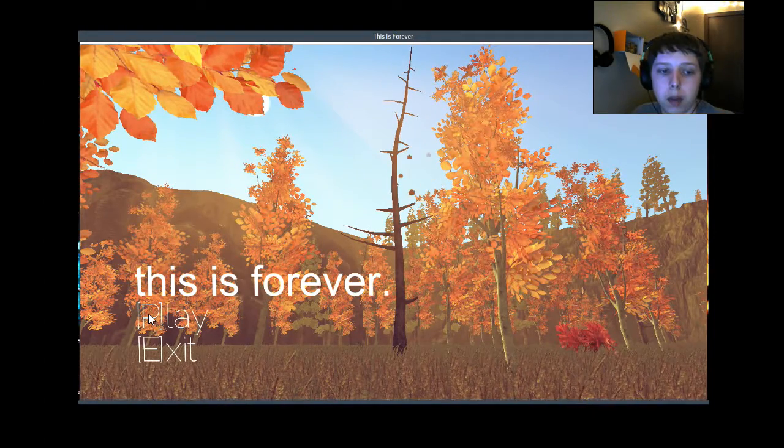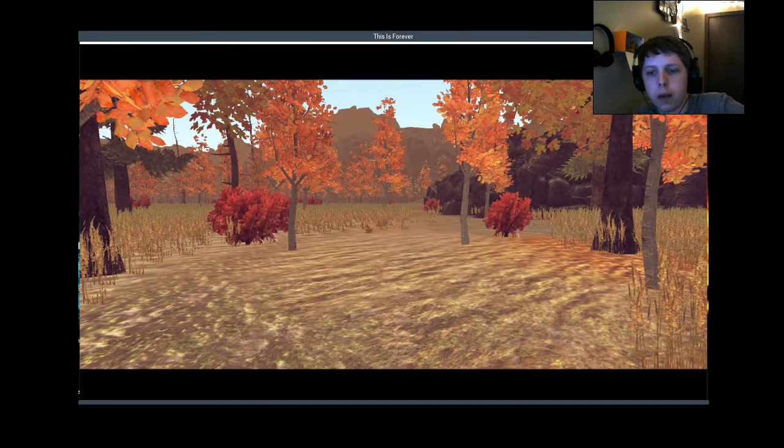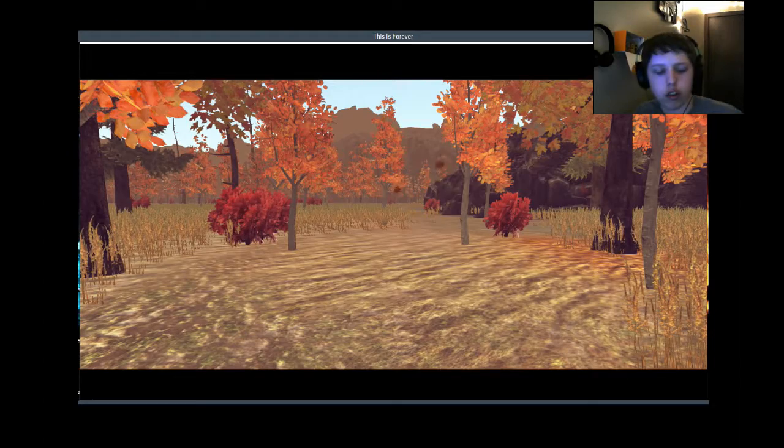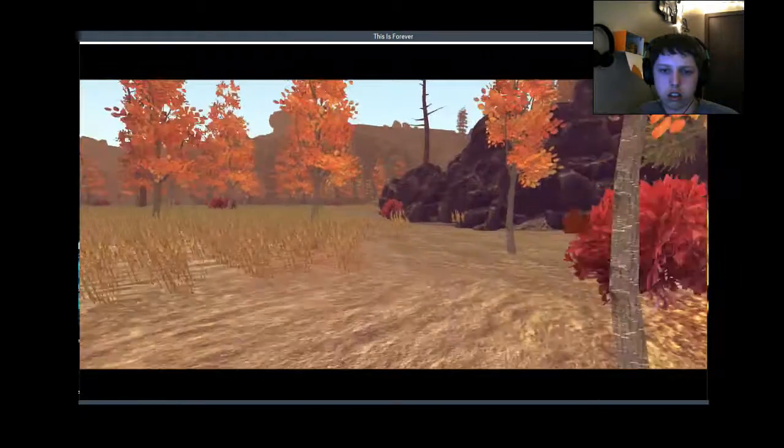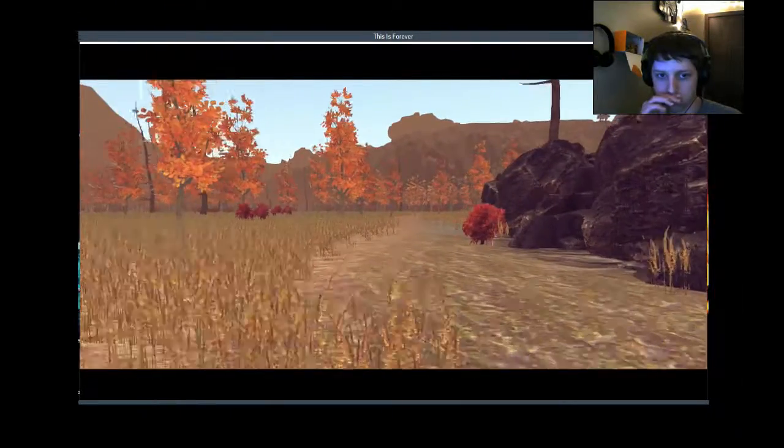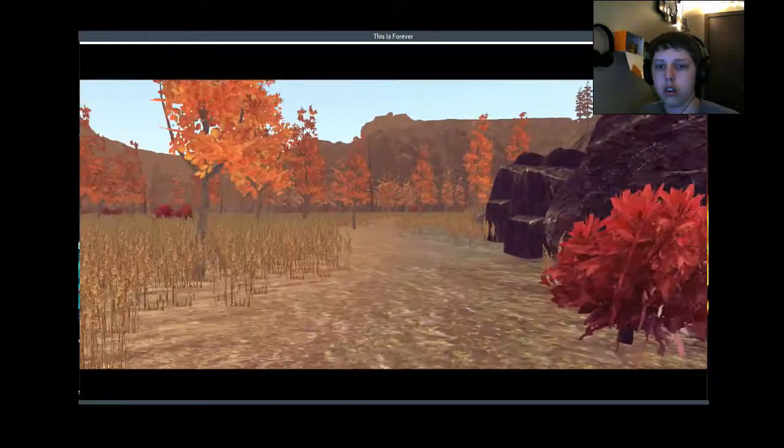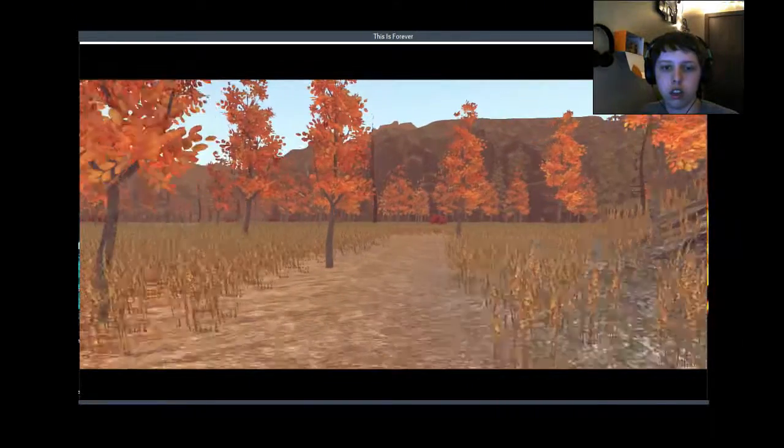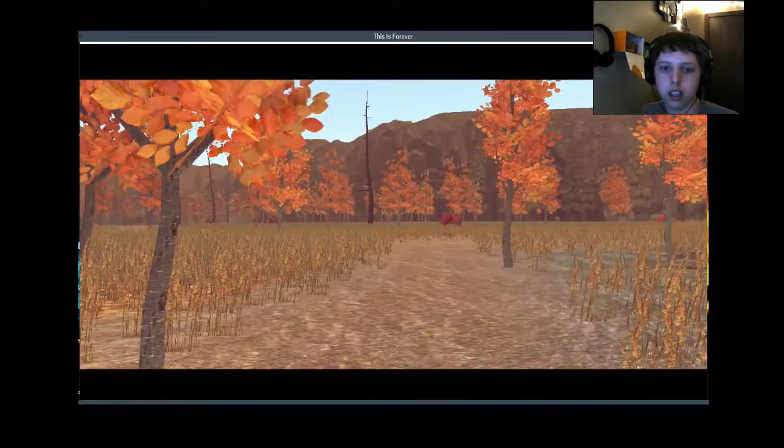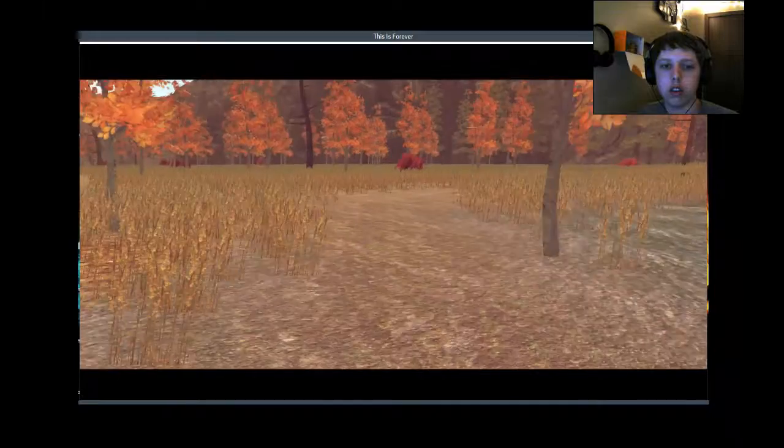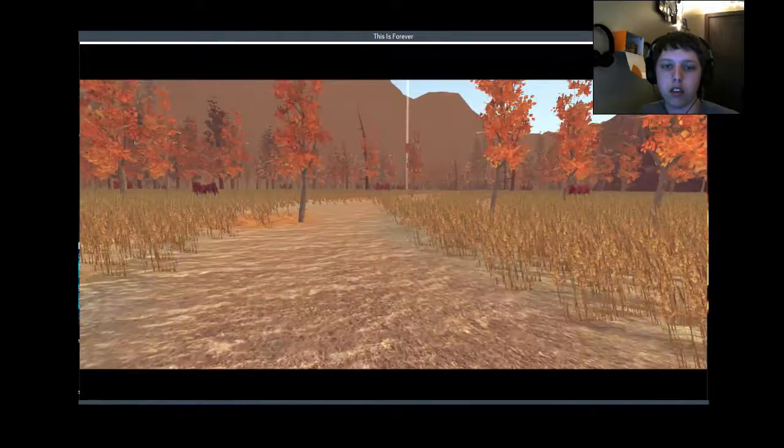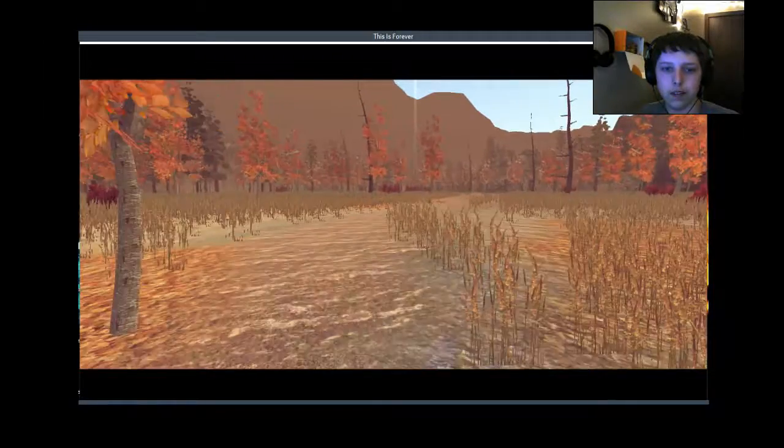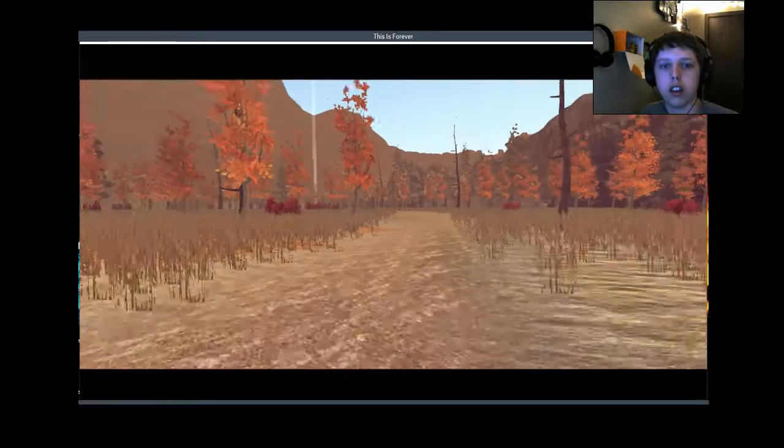We're gonna try this game out, see what it's all about. This reminds me of that one game Life is Strange, just the way the sounds are. I guess we just follow this path here. I love the graphics by the way. I have it on the lowest graphics, so even the lowest graphics look amazing. The sounds are just so realistic.